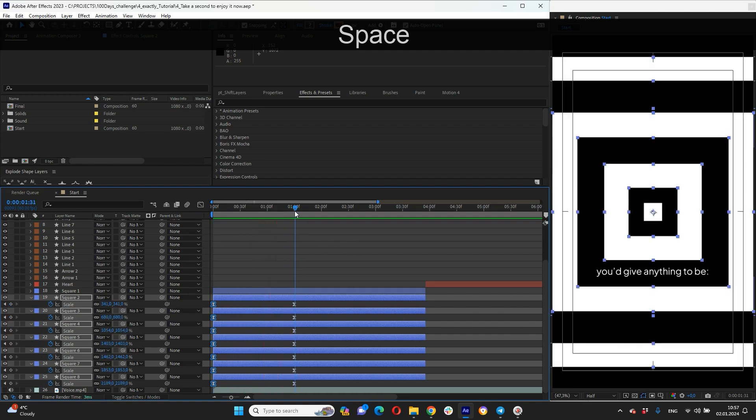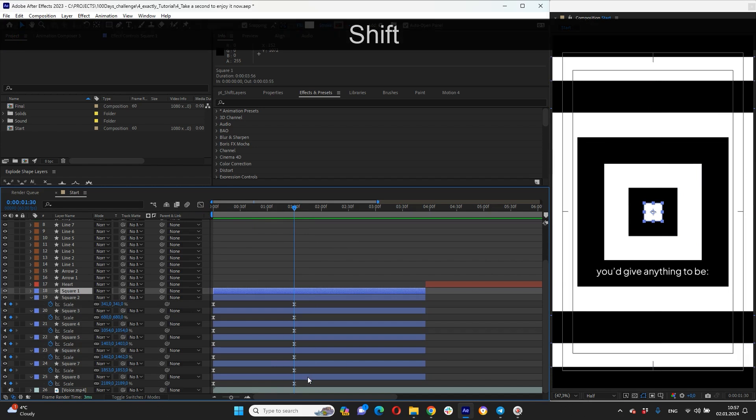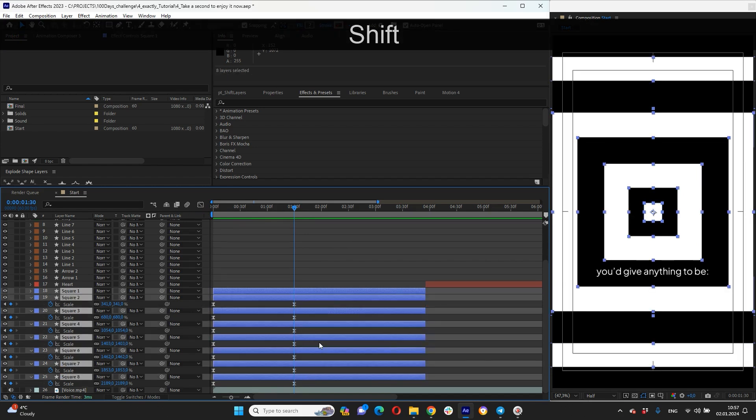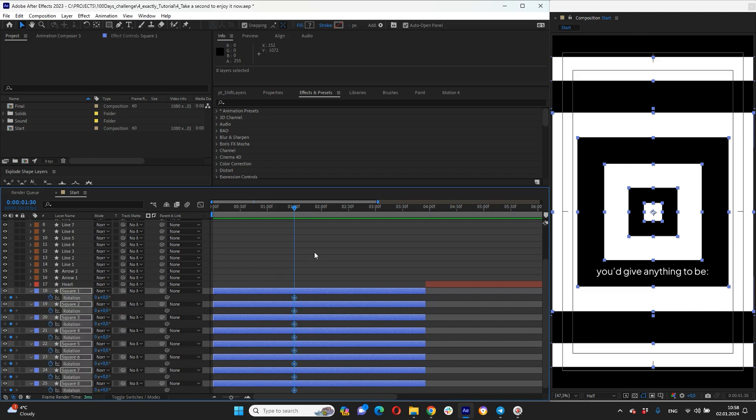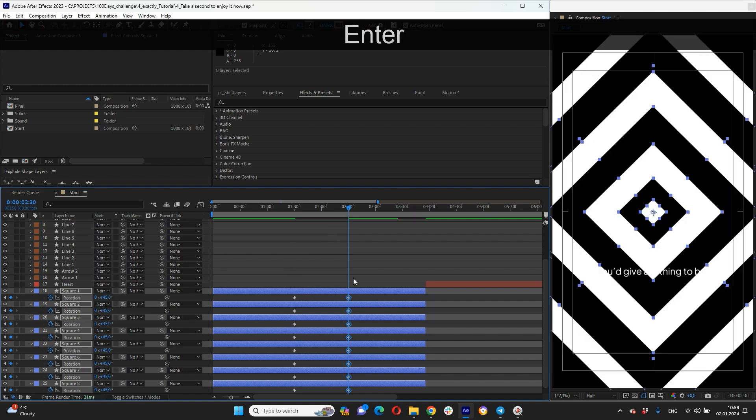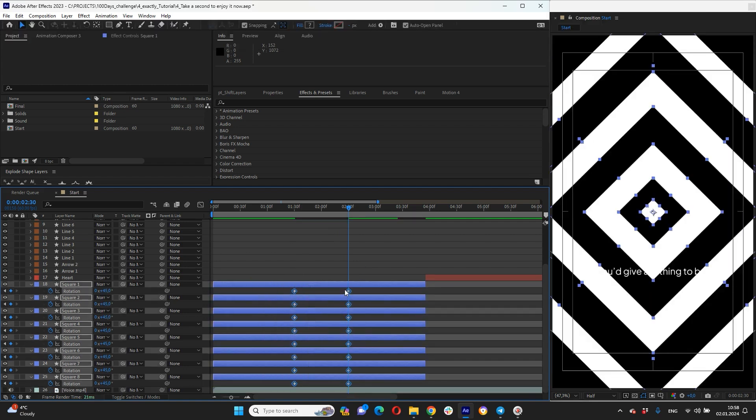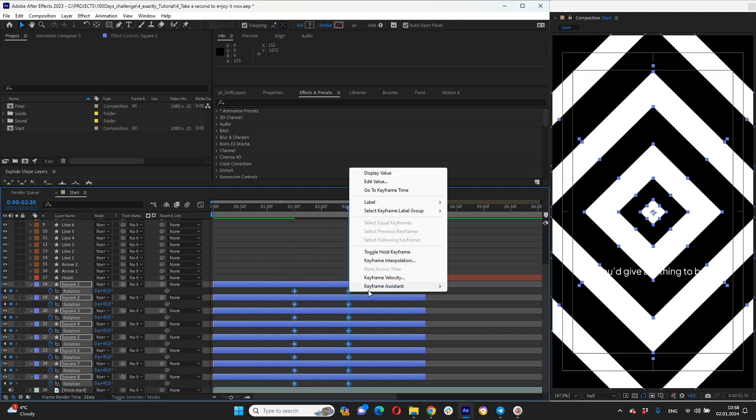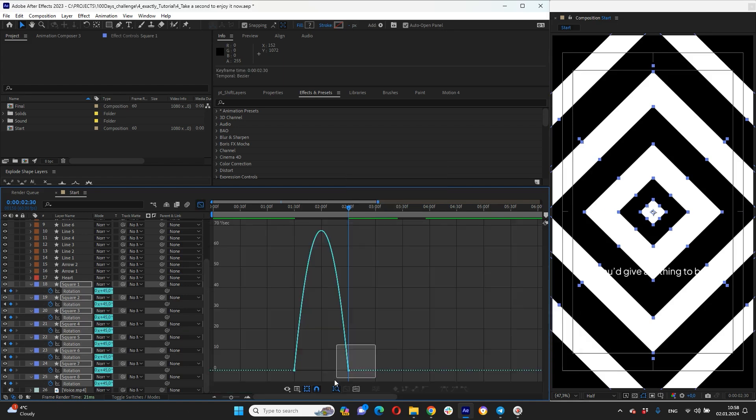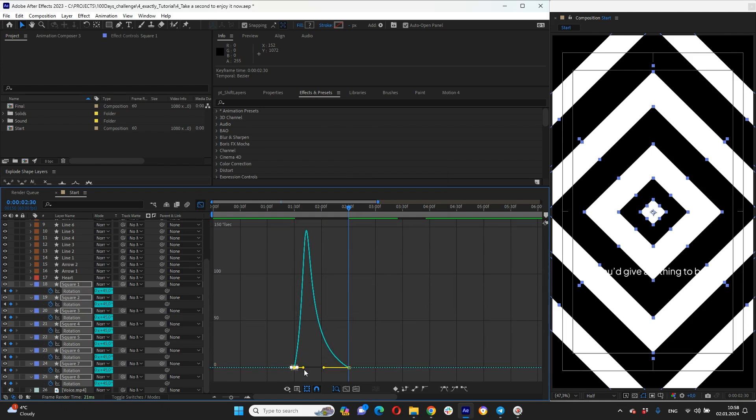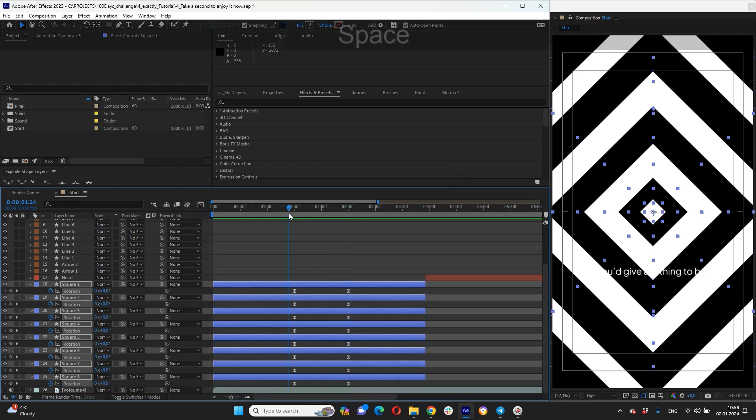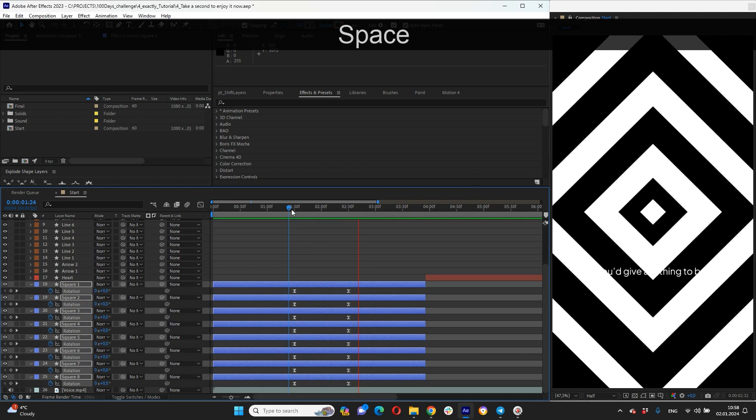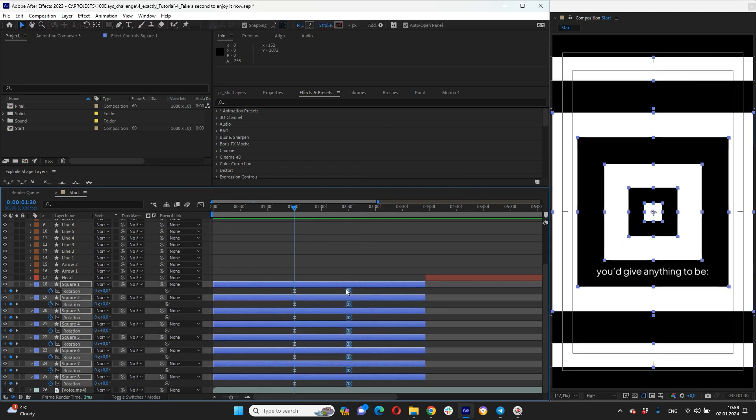Now let's animate rotation. Highlight all squares, press R button and bring down our rotation feature. Create keyframe at one second and 30 frames and one more at two seconds and 30 frames. And new value here 45 degrees. Looks good. Highlight all keyframes, easy ease again. Set up speed graph. Looks good, a little bit faster everything.